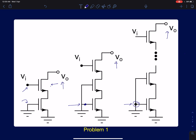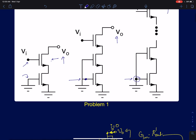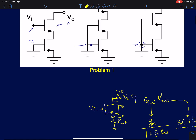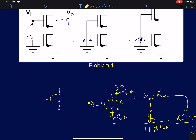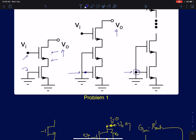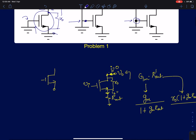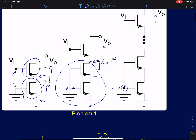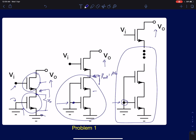We have already solved a similar problem, so I'll draw some parallels. The first device can simply be represented as a resistance of value r0, since its gate and source are grounded. Similarly, in the triple cascode case, the entire set of two devices can be replaced by a resistance of value R_out, which is A times r0.